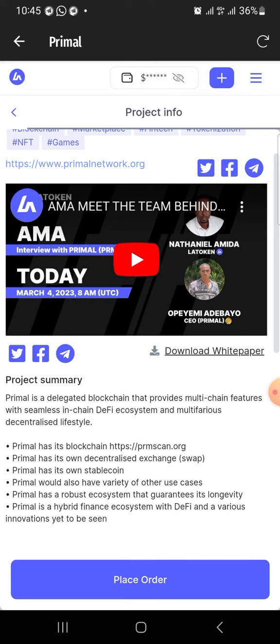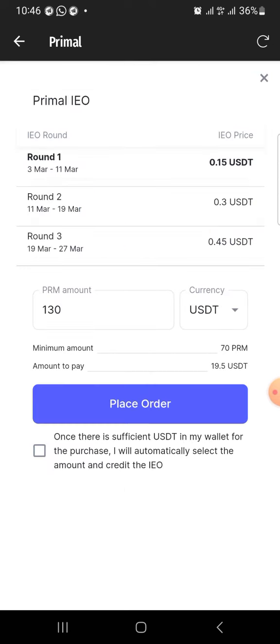What you need to do is click on Place Order. When you click on Place Order, it's going to take you to this page. You can see the Round One of the IEO is the one currently running and it is at 15 cents. This is going to run from the 3rd to the 11th, meaning Round One will be ending tomorrow. From tomorrow, the price will be at 30 cents.